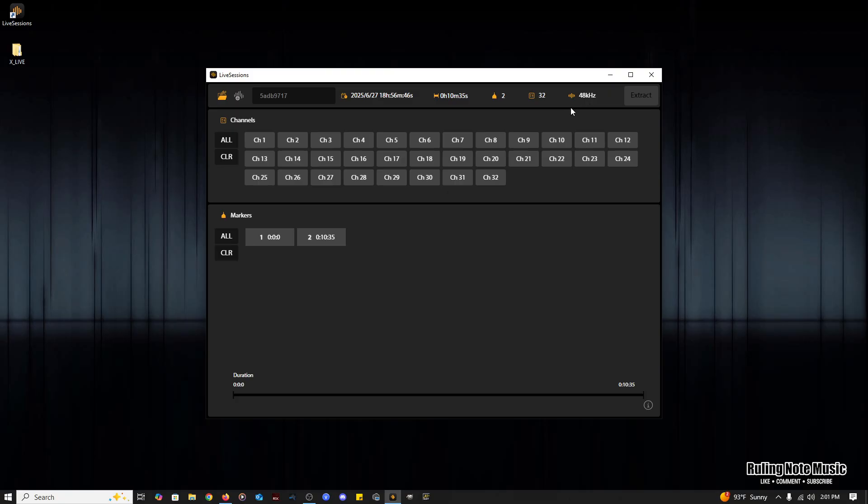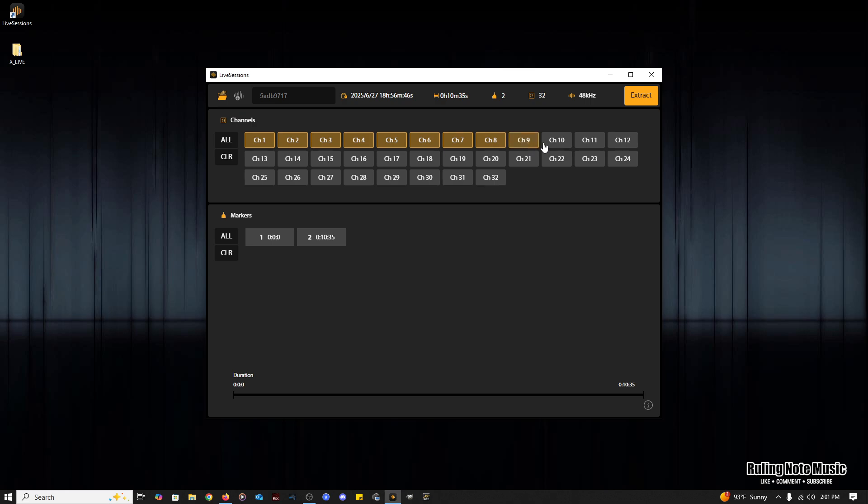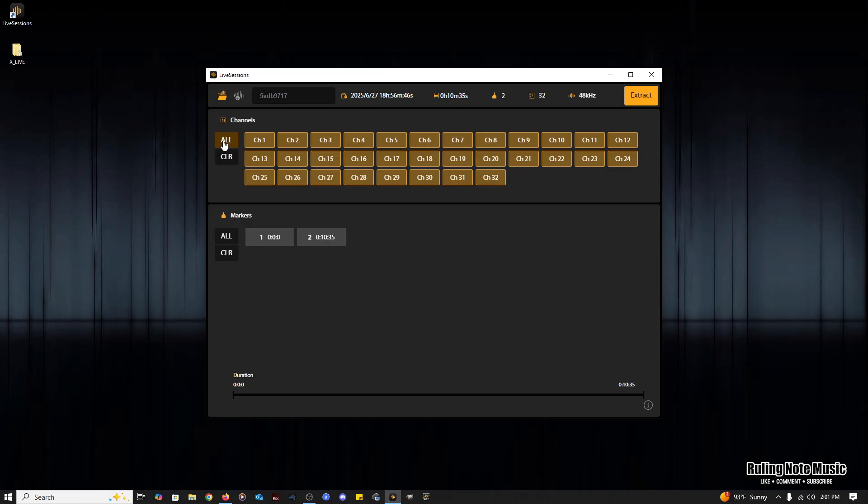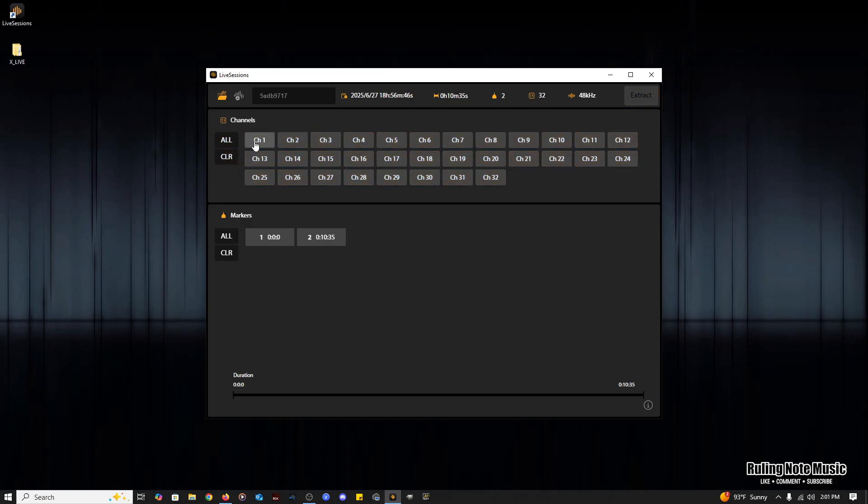The first main section below the top is the channels section. From here you can select which channels you want to extract. This is especially useful if your session didn't need to include every channel and you don't want extra blank files you have to delete as soon as you're done. If you know you used all the tracks, there are all and clear buttons to the left. As far as this block of channels goes, you will only see 8, 16, or 32 channels in this portion, because those are the only file options on the X32 and M32.